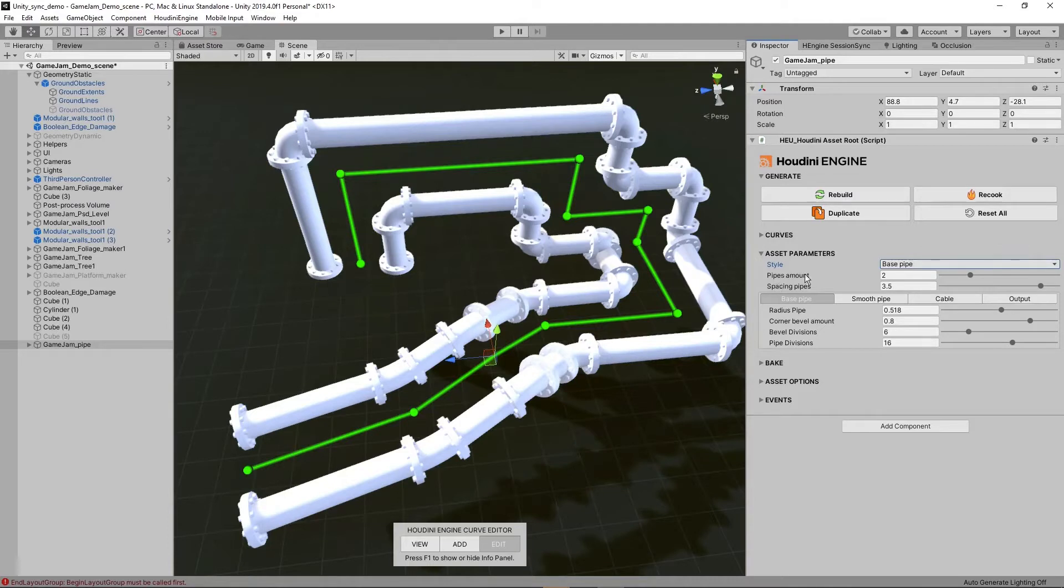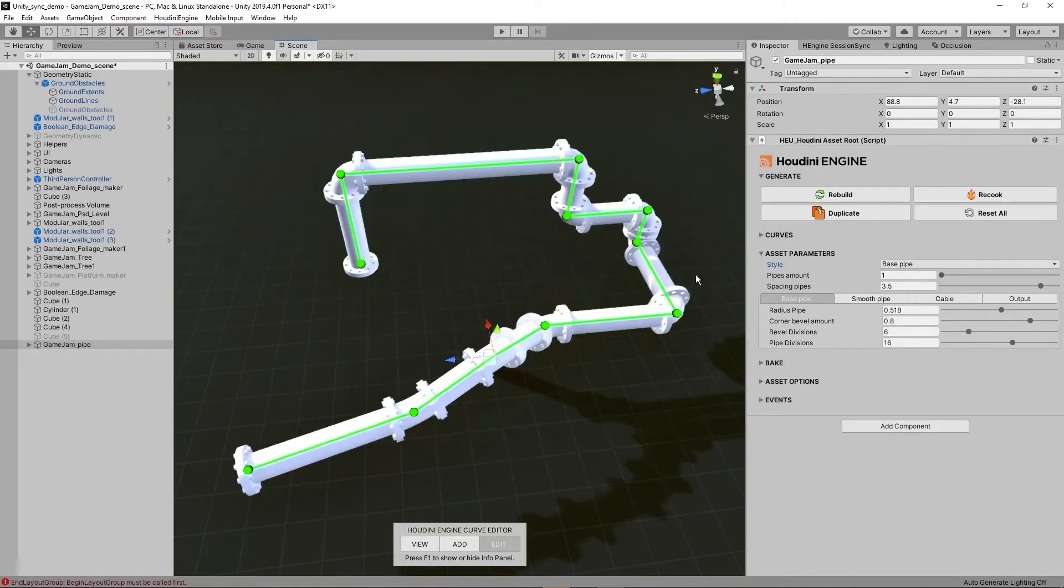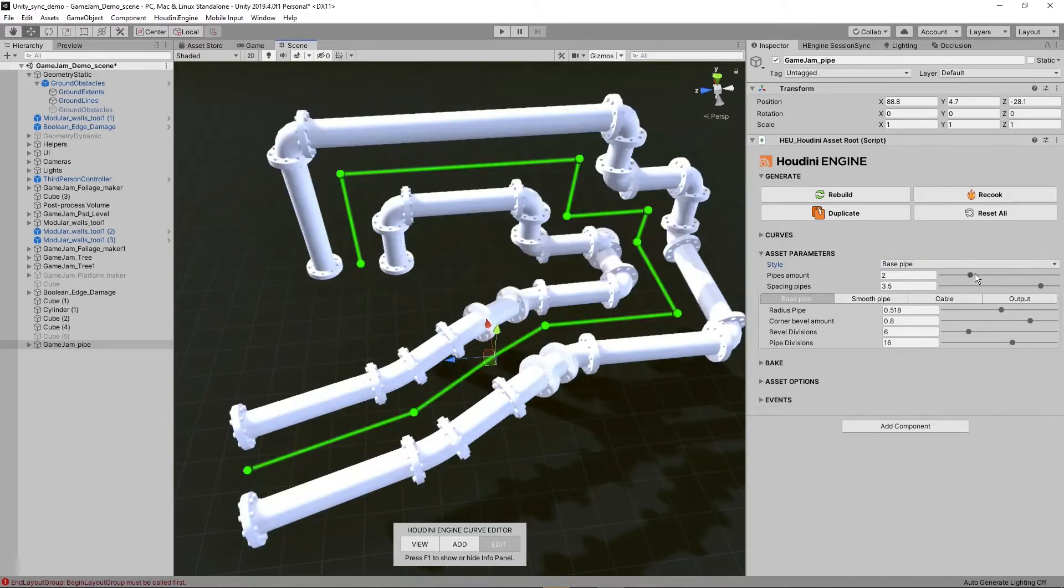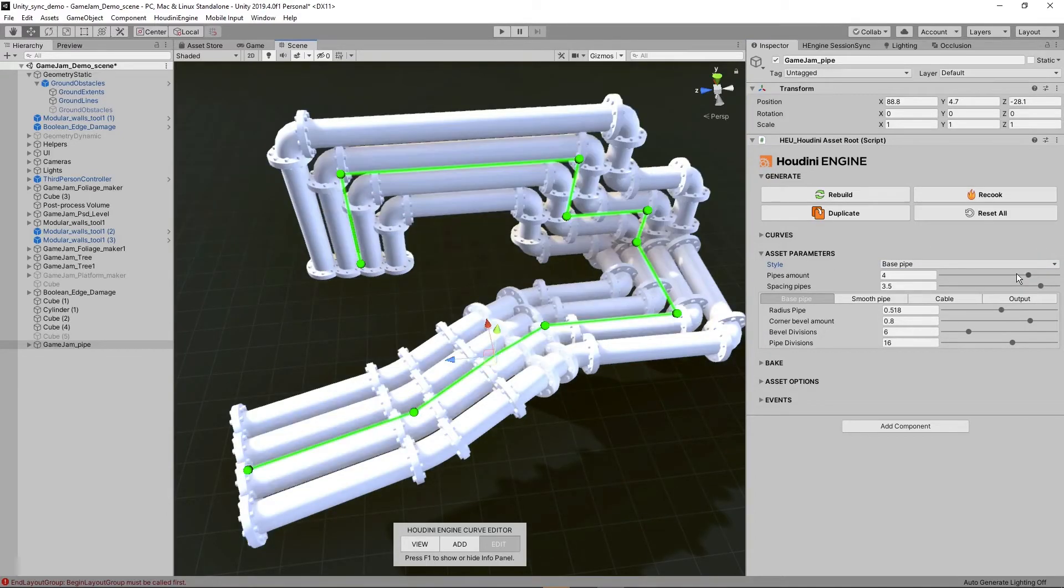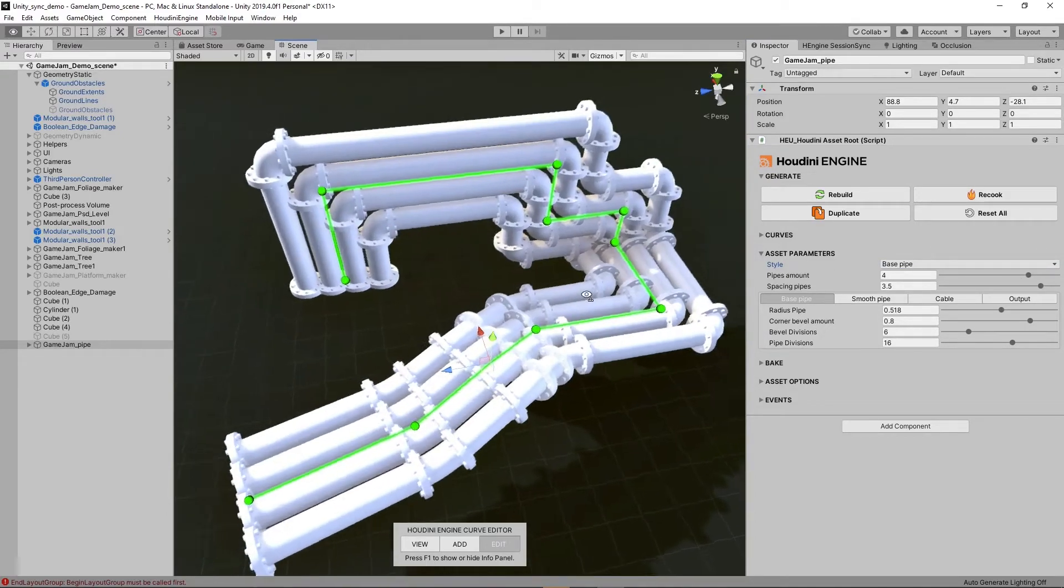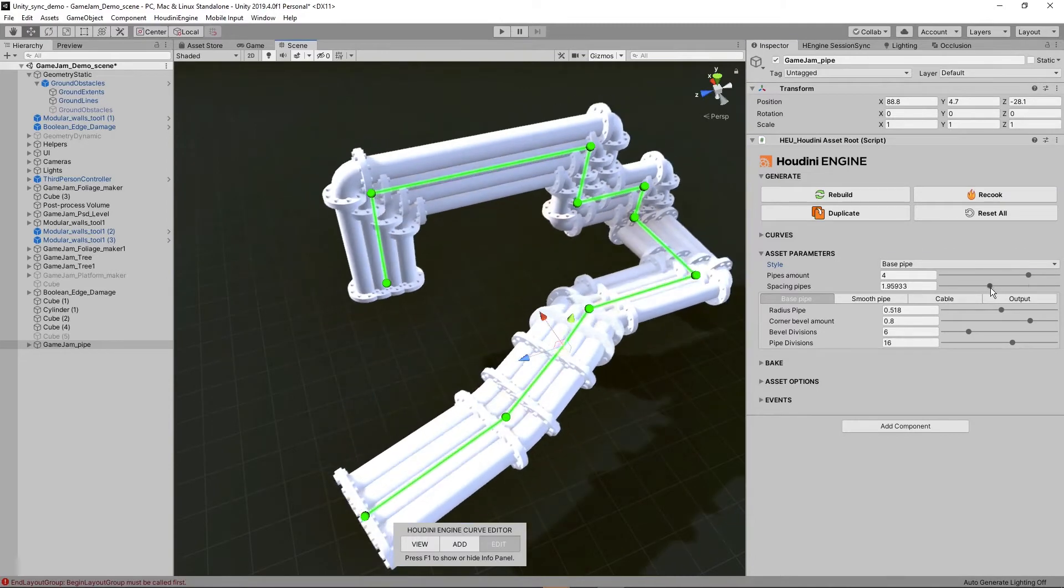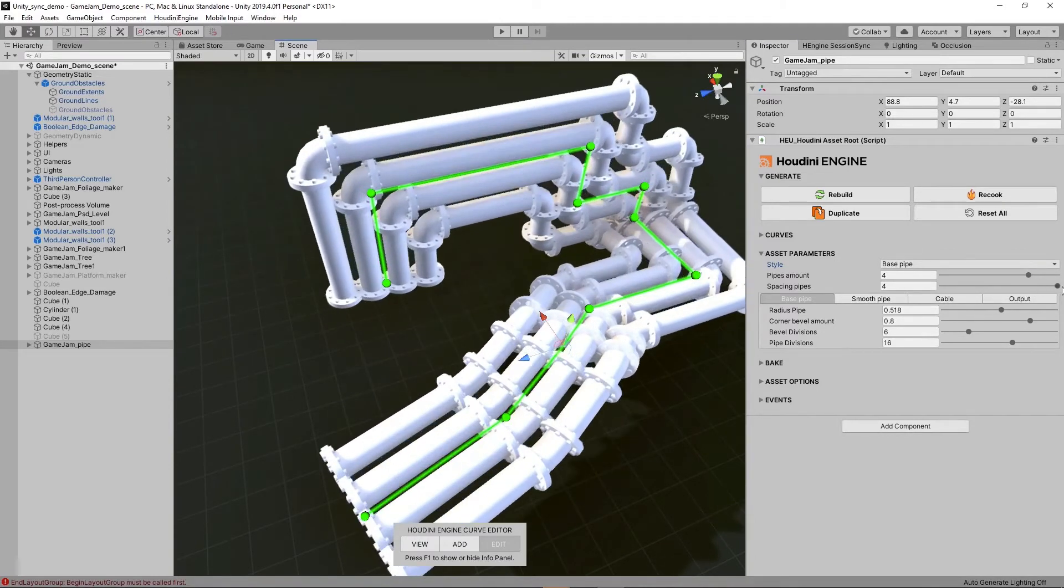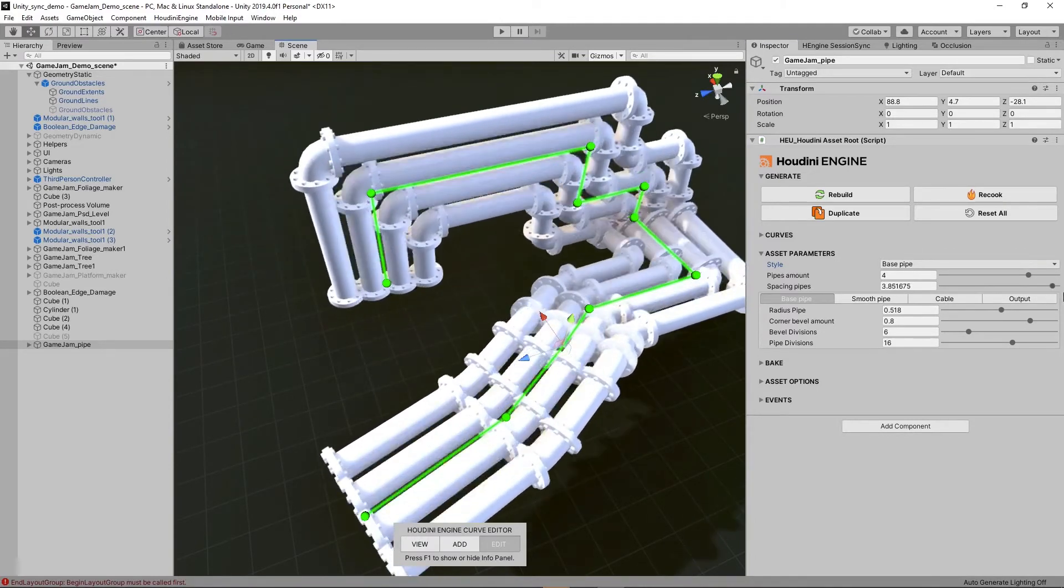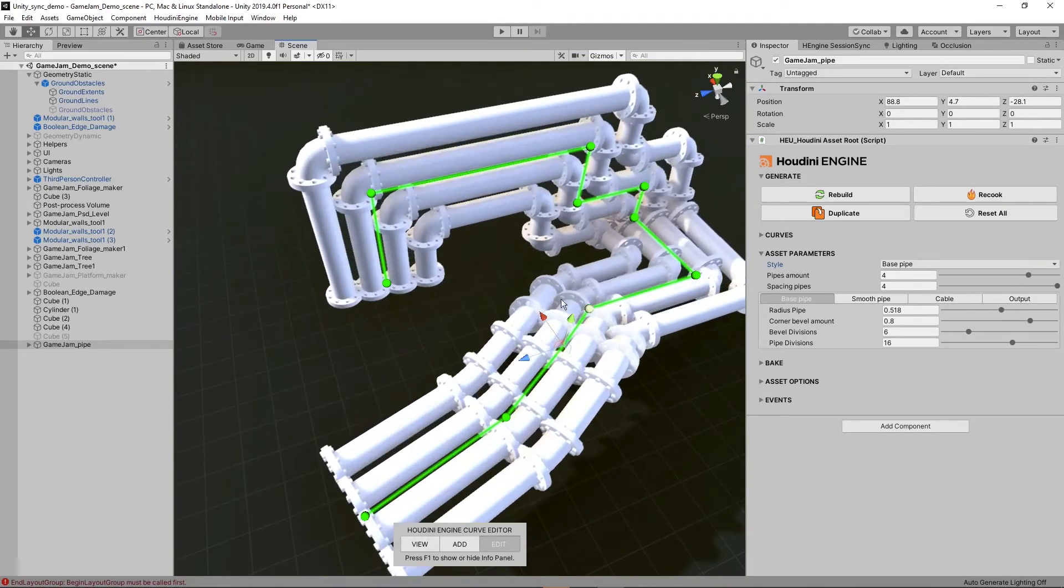So here also we have the amount. So now it's set two pipes based on the line. You can have just one pipe, one line. You can increase this as well, like this. We can also hear the size, the spacing. So you can space these out more.